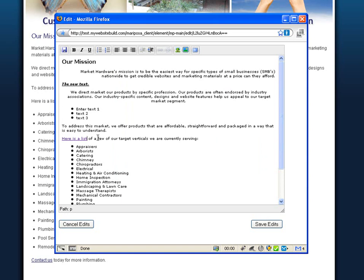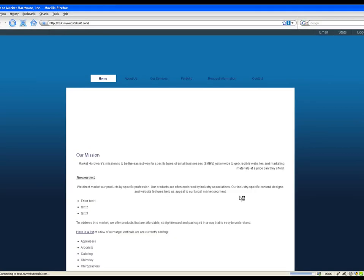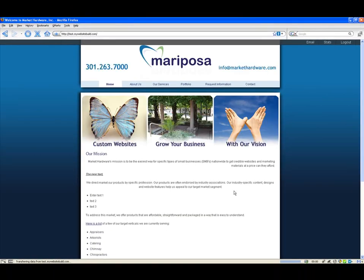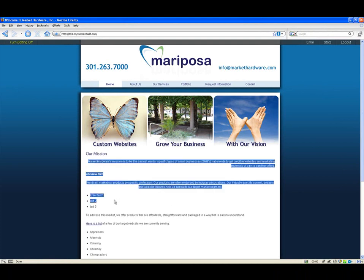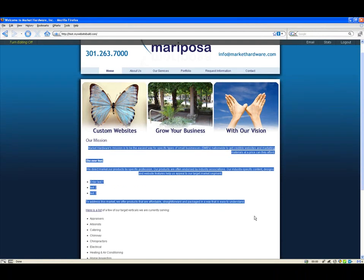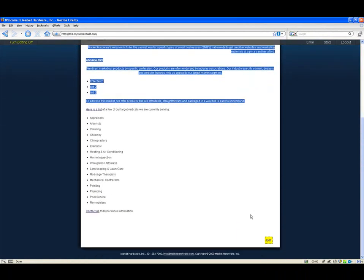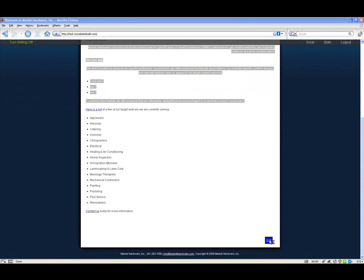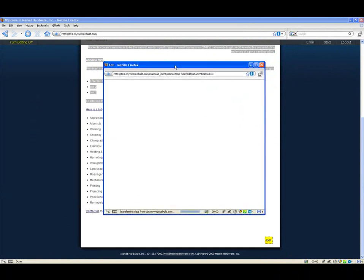Once all of your changes have been made, you can click save edits and the changes will be published immediately. All of the changes that we recently made are immediately applied to the page. If you need to make more changes, simply click on the edit button once more and finish up with your changes.